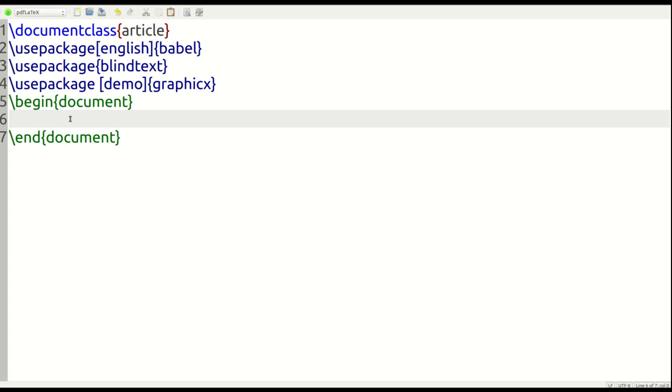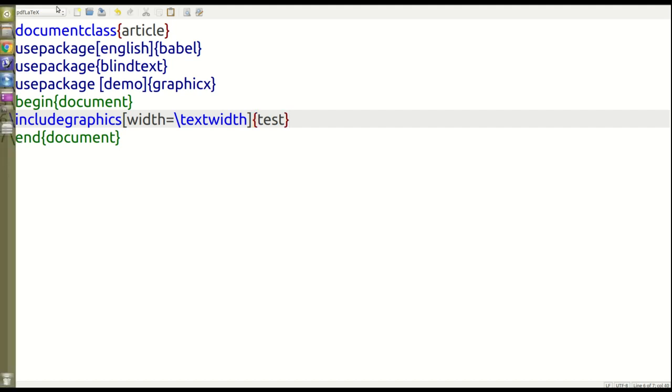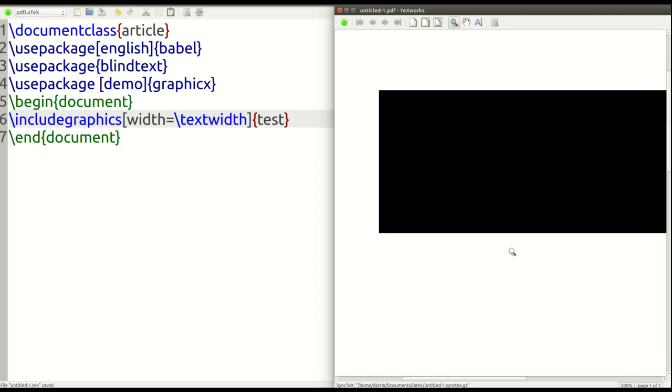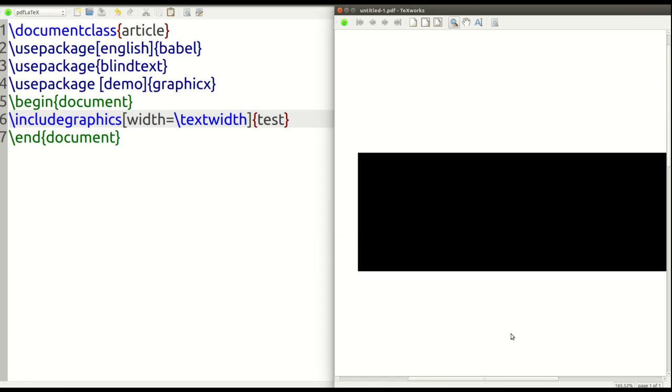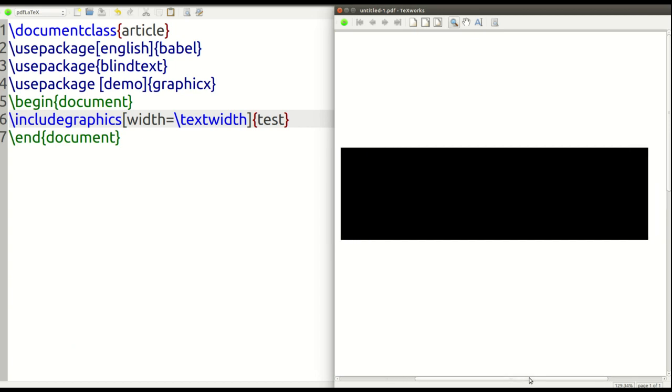So first, we're just going to just load the picture and see what it looks like. Keep it simple here for now. So includegraphics. And then we're just going to put in here the optional stuff with equals textwidth. And then we're going to just type test here and let's see if this works. So this is our demo picture right here. You can see it's just a black picture, not the most beautiful thing that they could have put in here. But this is what it looks like.